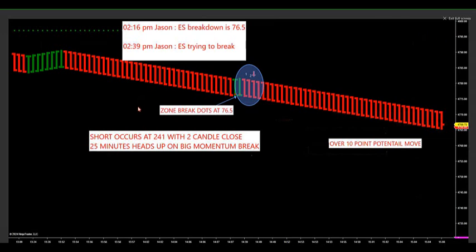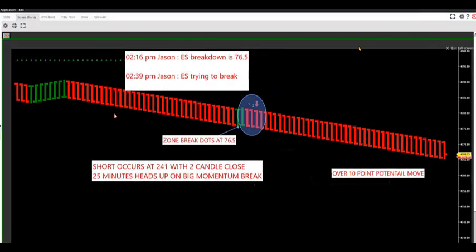We'll record this for you guys and make this a quick 10-minute video. So this is yesterday on the S&P. In the room we're showing three different markets: crude oil, the S&P, and the NASDAQ futures.